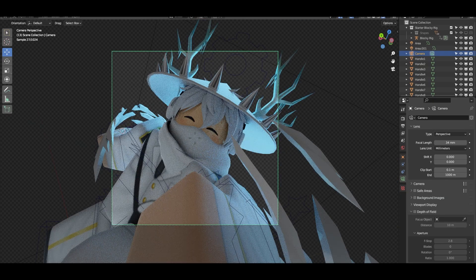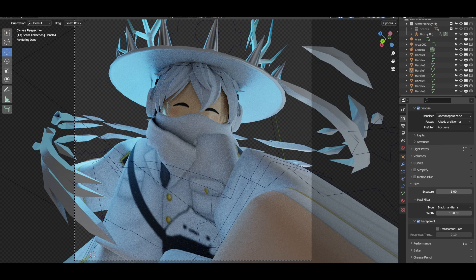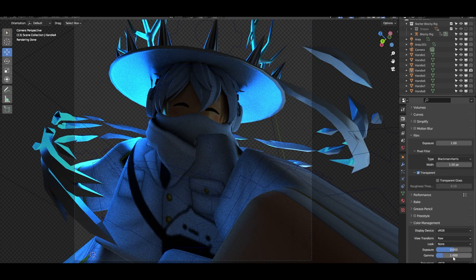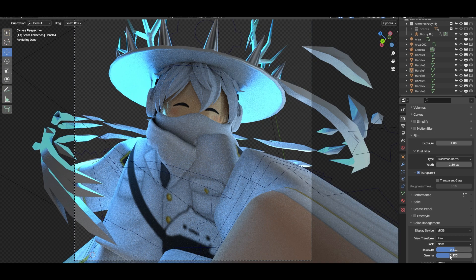Another thing I forgot to mention: go into Render Properties, go into Color Management, and make sure your View Transform is set to Raw — not Filmic or whatever you have. And your Gamma — what you want to do is bring it up, not too much, and your Exposure too. With the Gamma mostly — at least that's what I have to do. And that is it, continue on with the video.